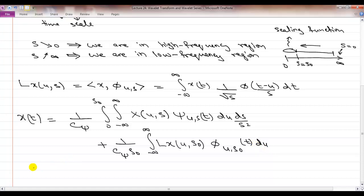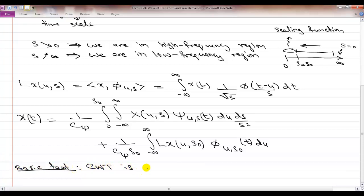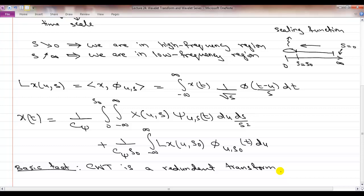Since inner products in L2(R) correspond to convolution, you can implement wavelet coefficients through a bank of filters, where each filter is the conjugate and flipped version of either the scaling function or the wavelet function. One key fact is that the continuous wavelet transform is a redundant, non-orthogonal transform. Today's goal is to move away from this redundant transform and look at an orthogonal version.